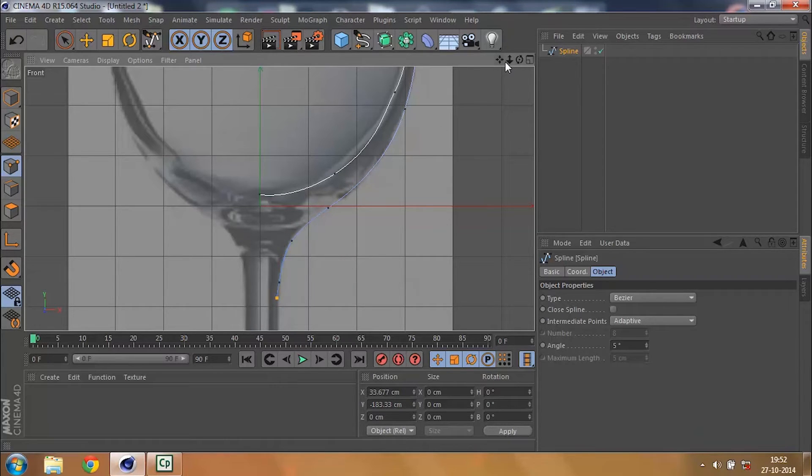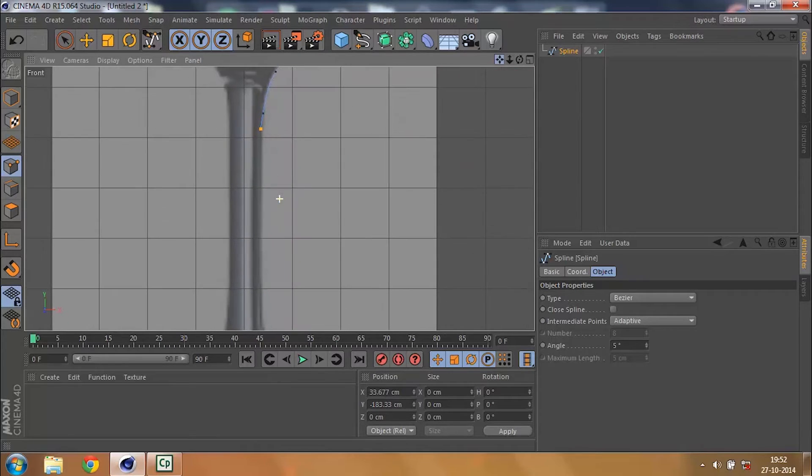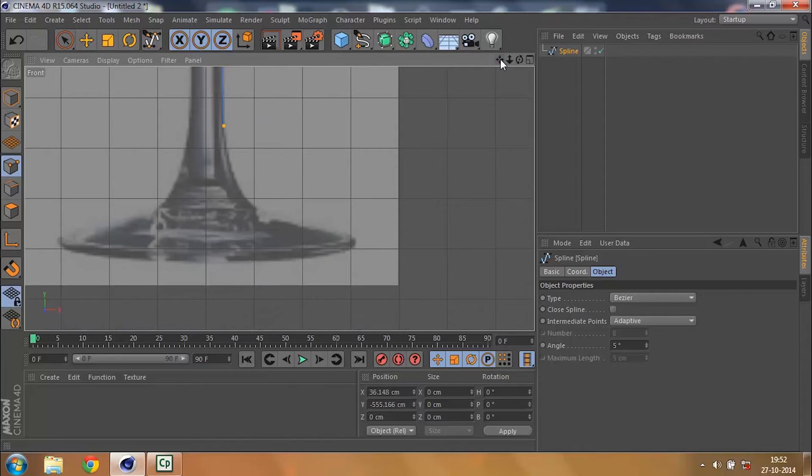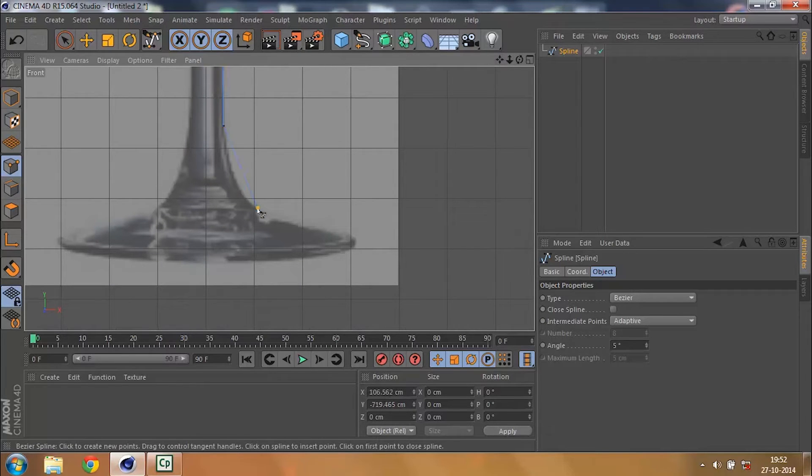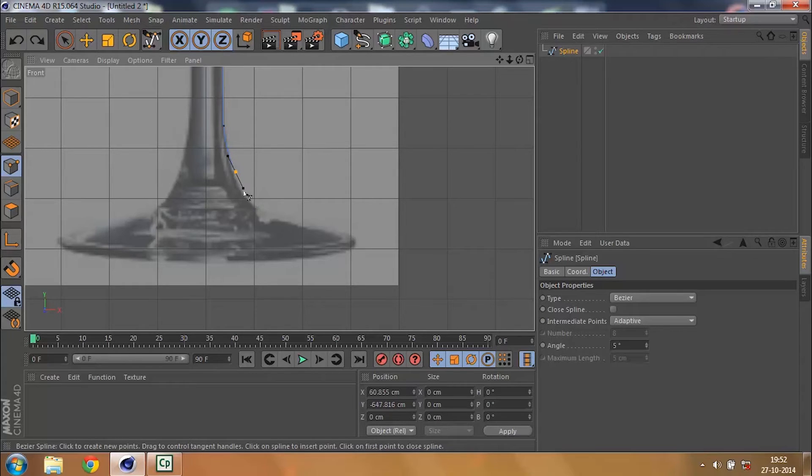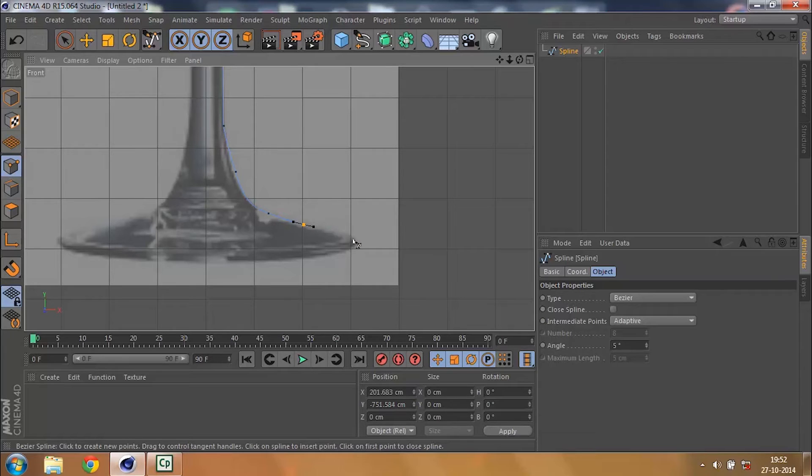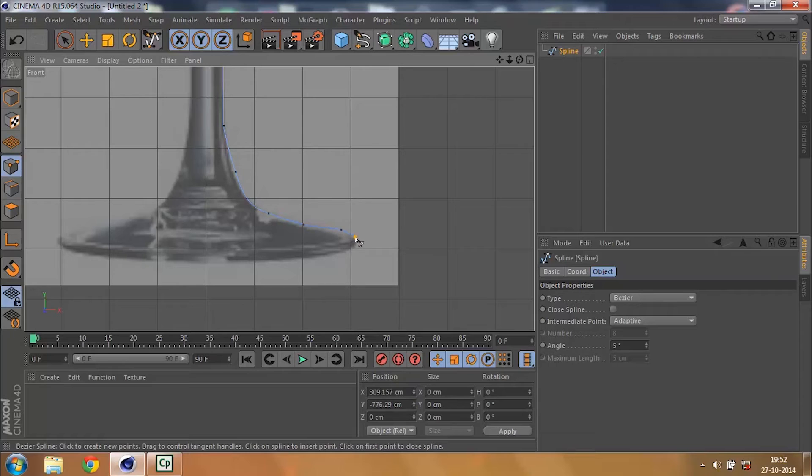So drag down, click on this. Then again drag down. I should have clicked over here maybe. That will do. Drag down even more and then keep on doing that and reach over here. And then get into the center.